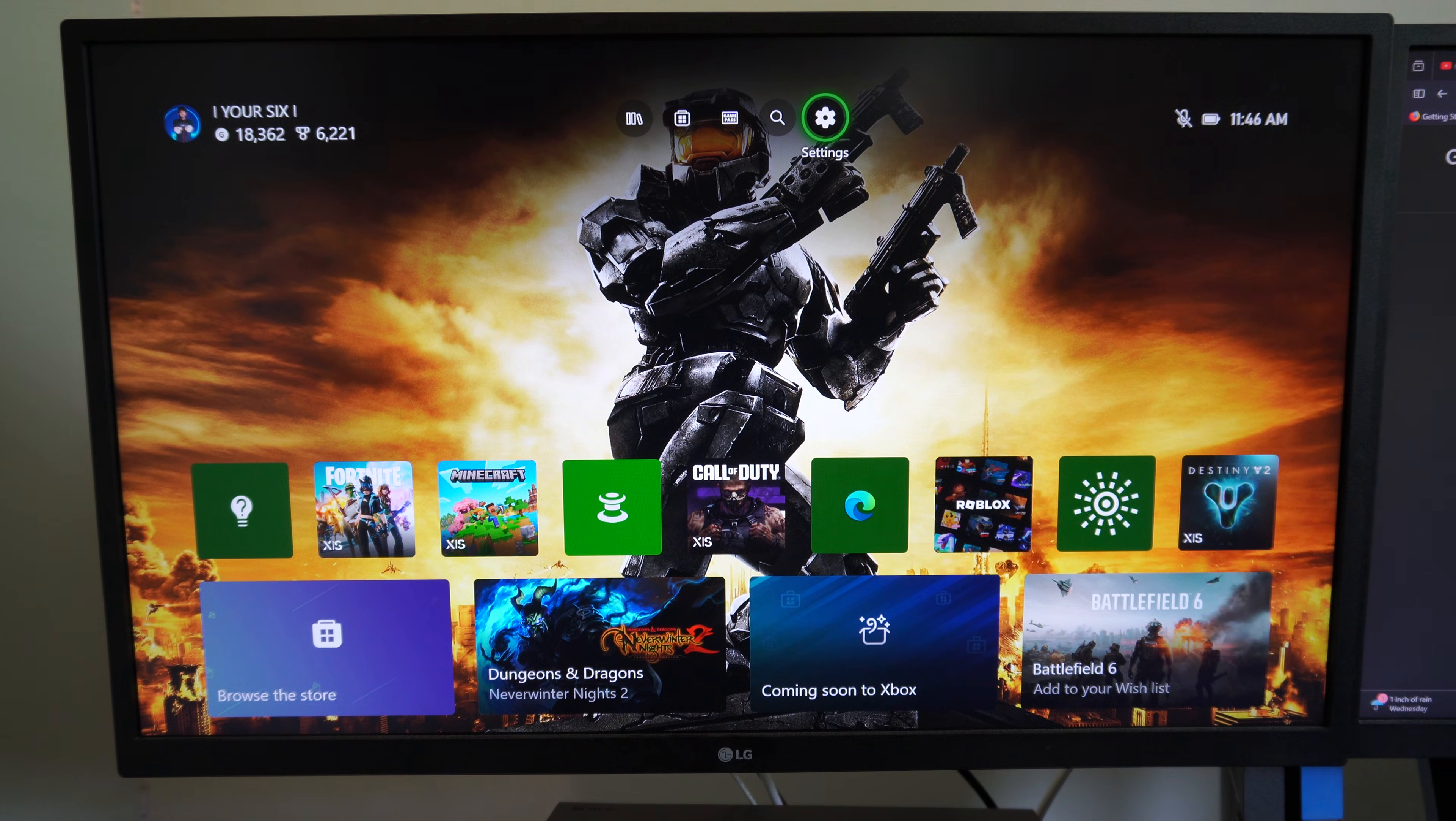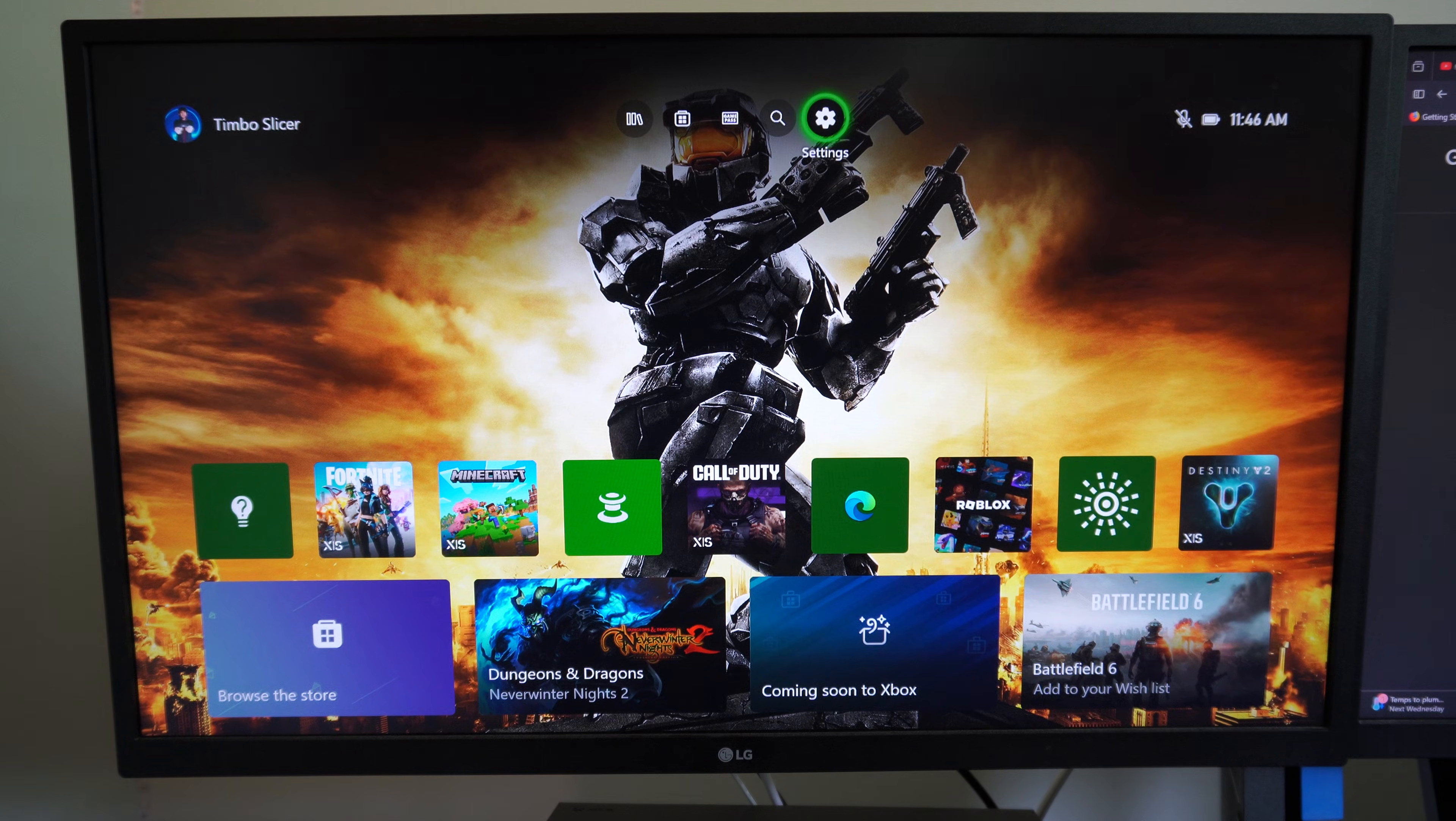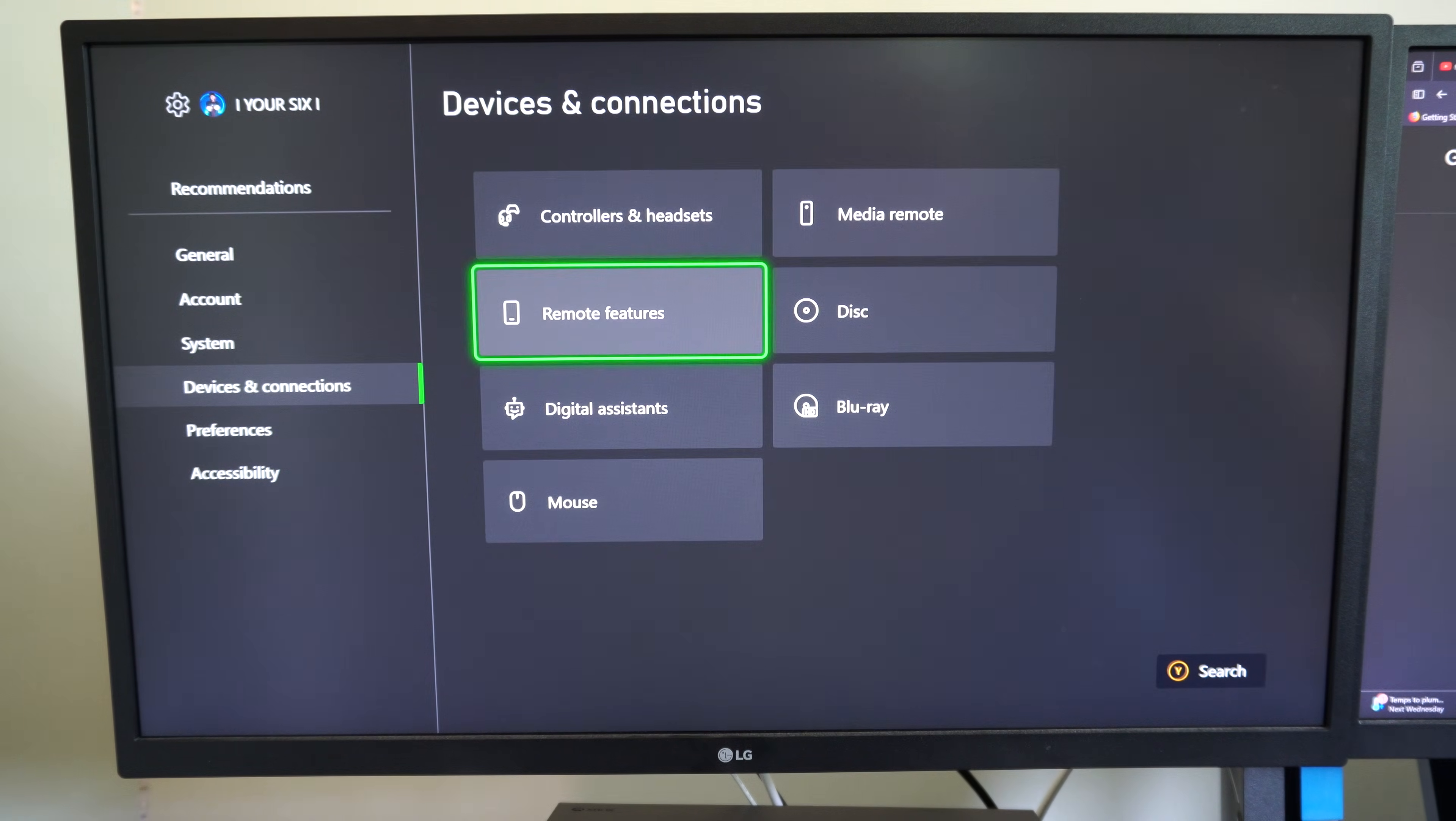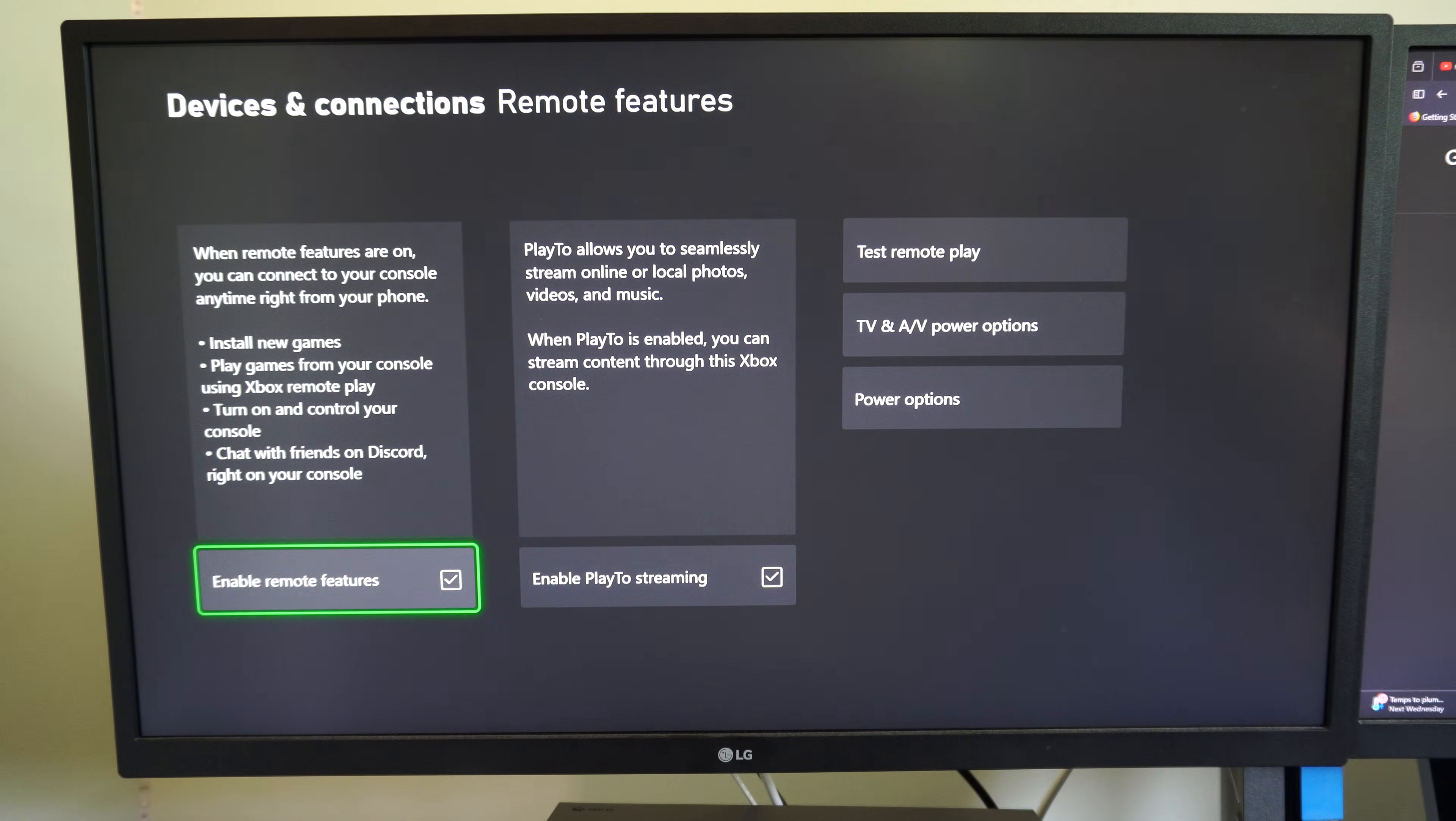Well, this is Tim from Your Six Studios. Today in this video I'm going to show you how to use remote play on your Xbox. So the first thing you want to do is go to settings, then go on down to devices and connections, and go to where it says remote features. Make sure remote features is turned on right here.